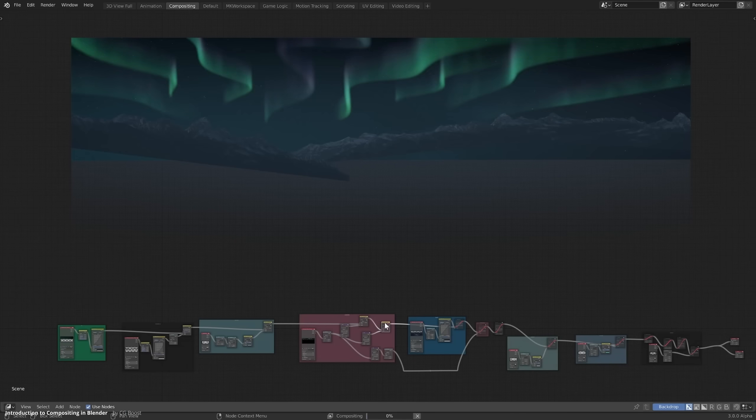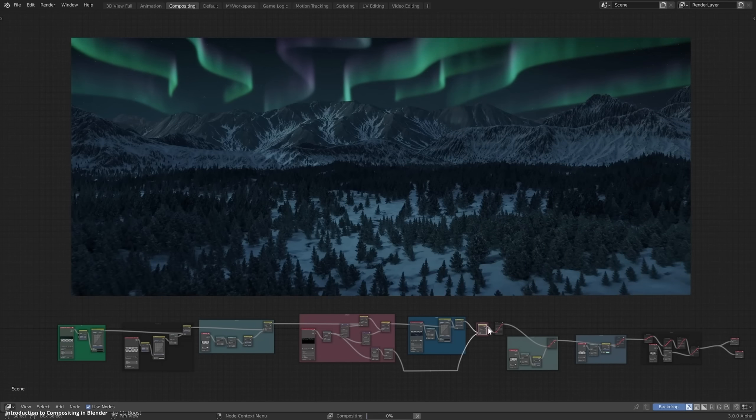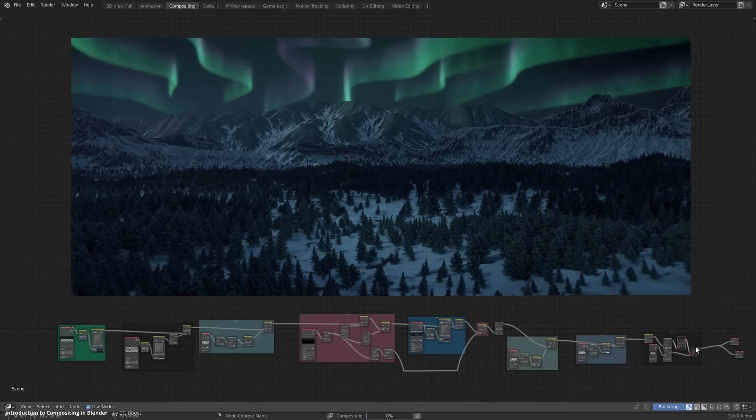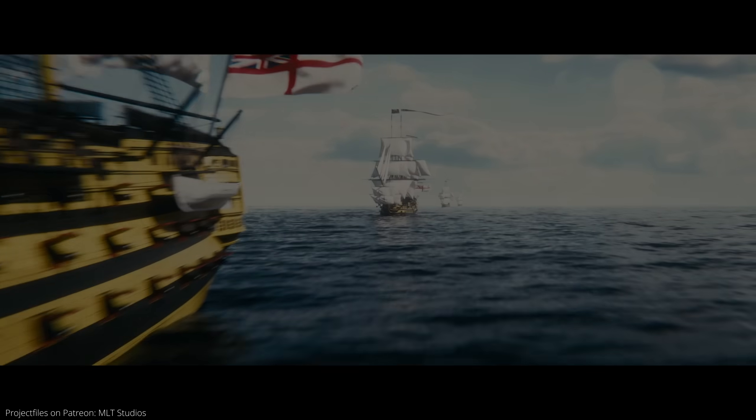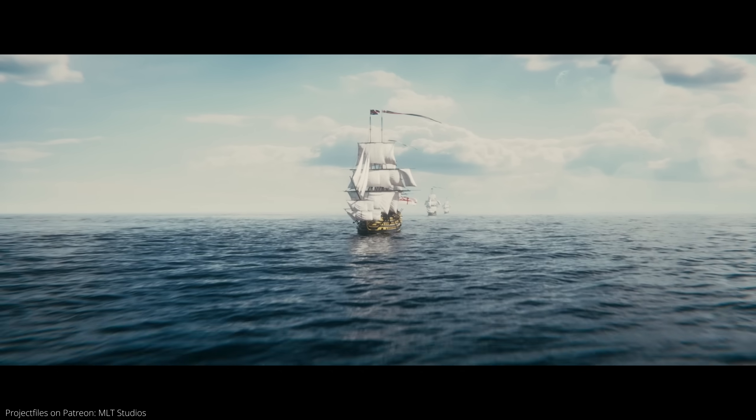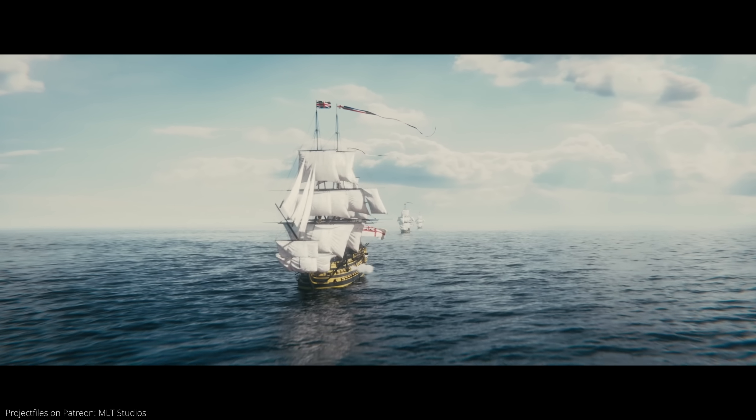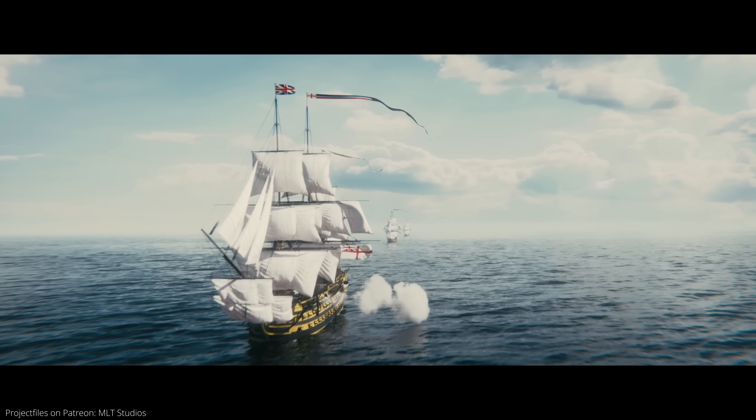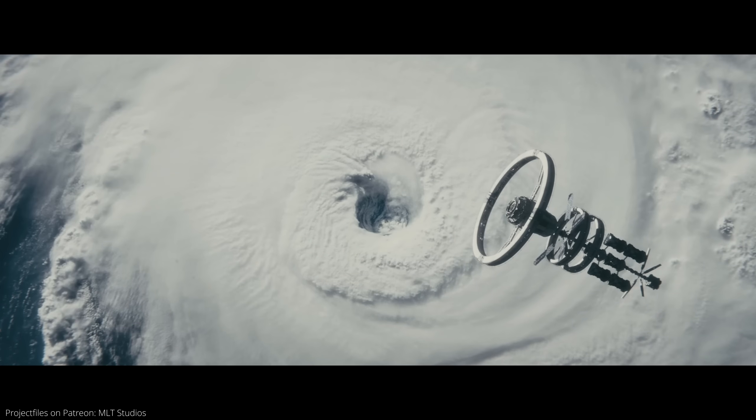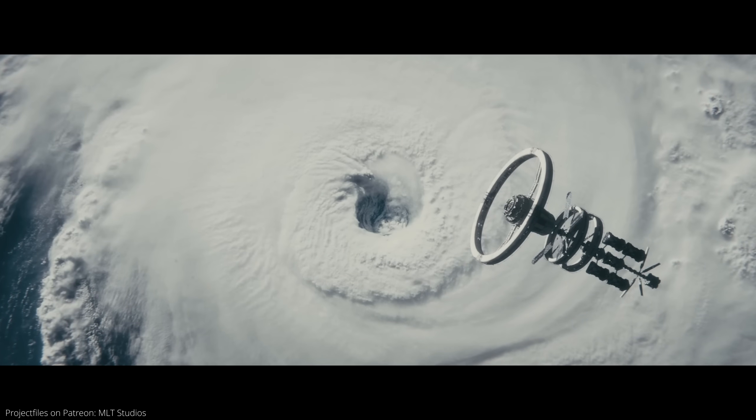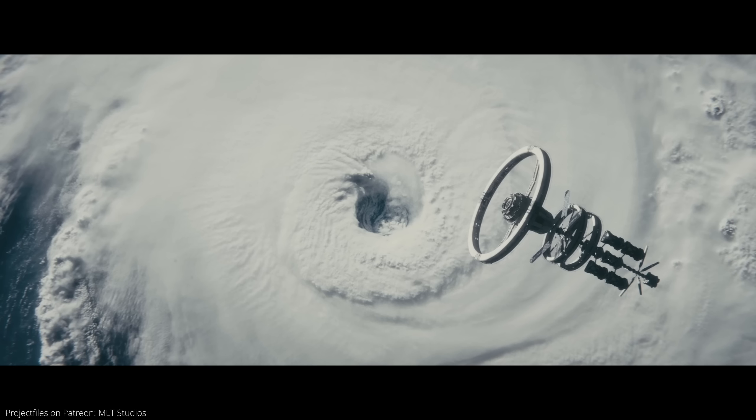Simply giving your render a slight overall blur really helps with the realism. So in your next project, don't worry too much about making everything perfect. Quite the opposite, embrace it. Real life is imperfect.